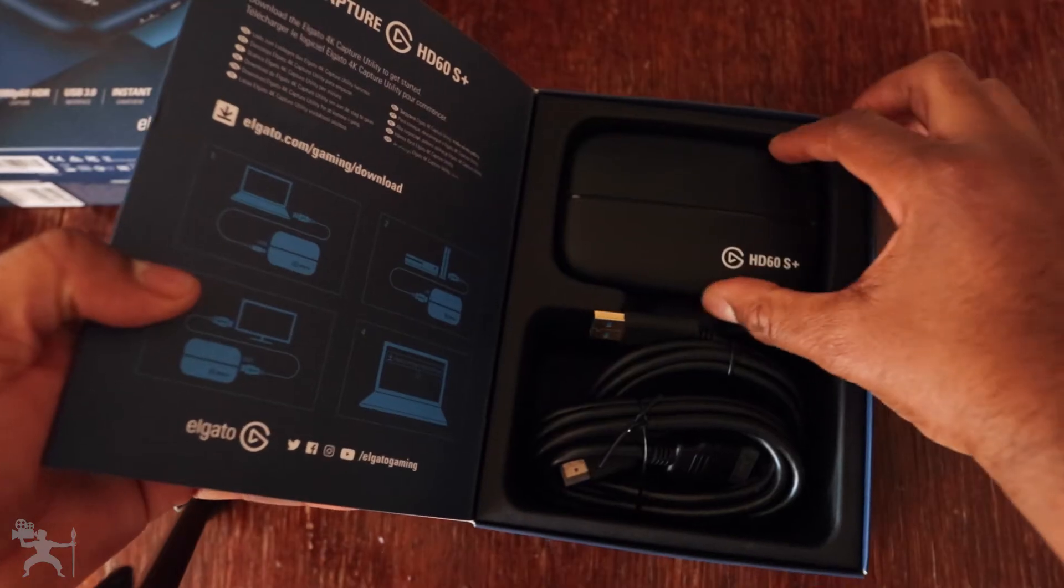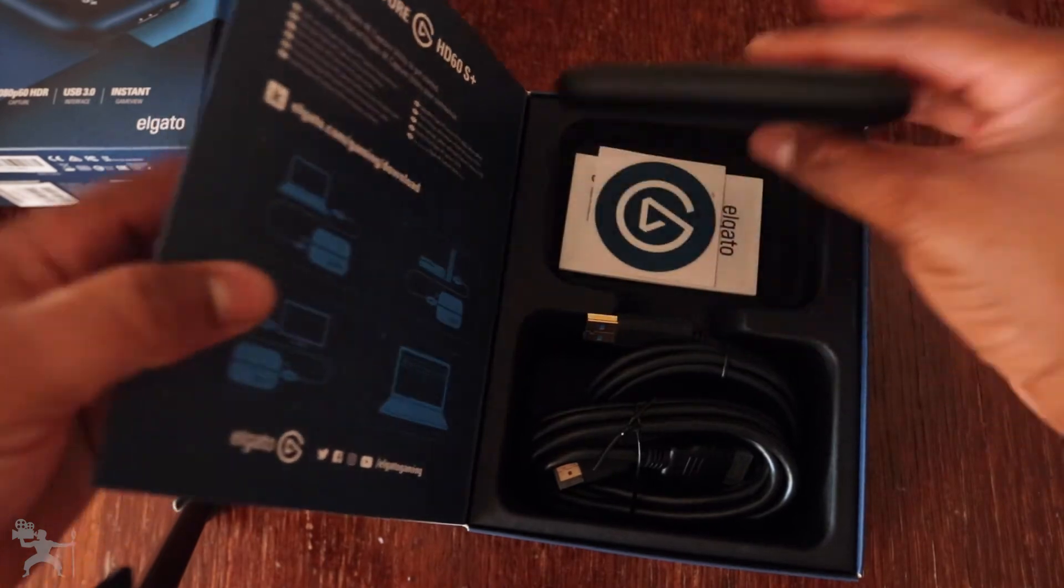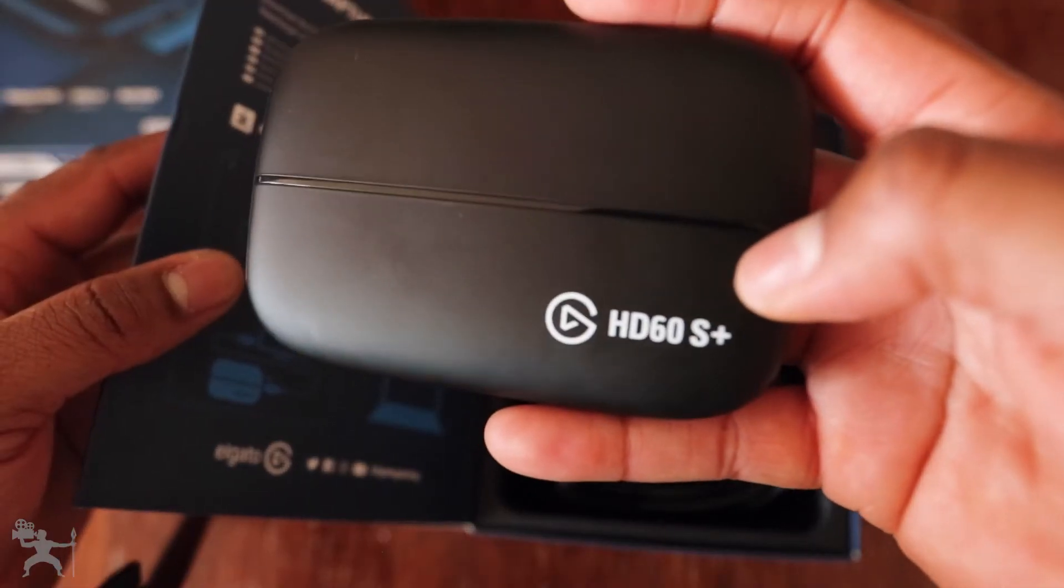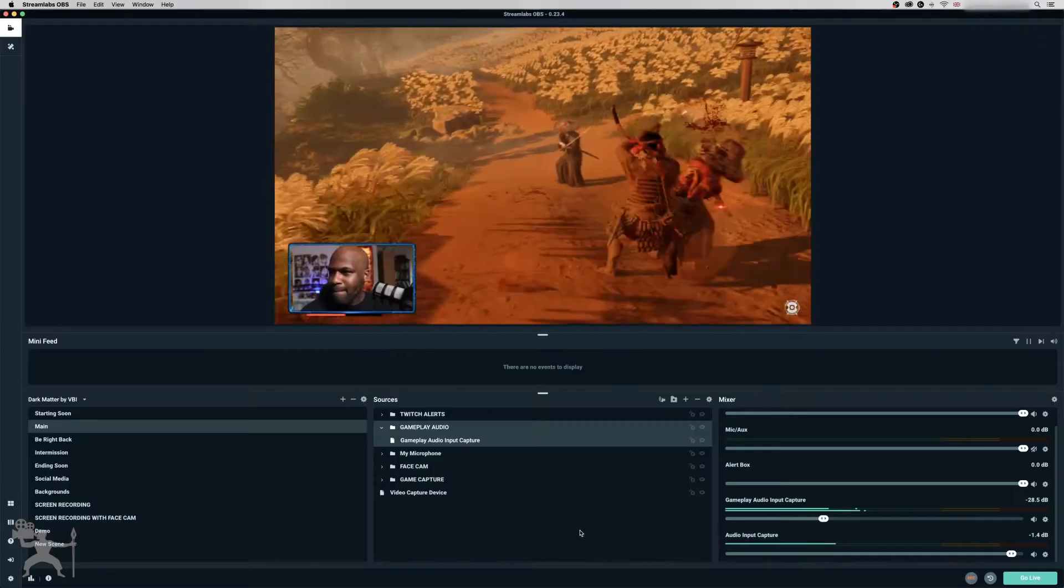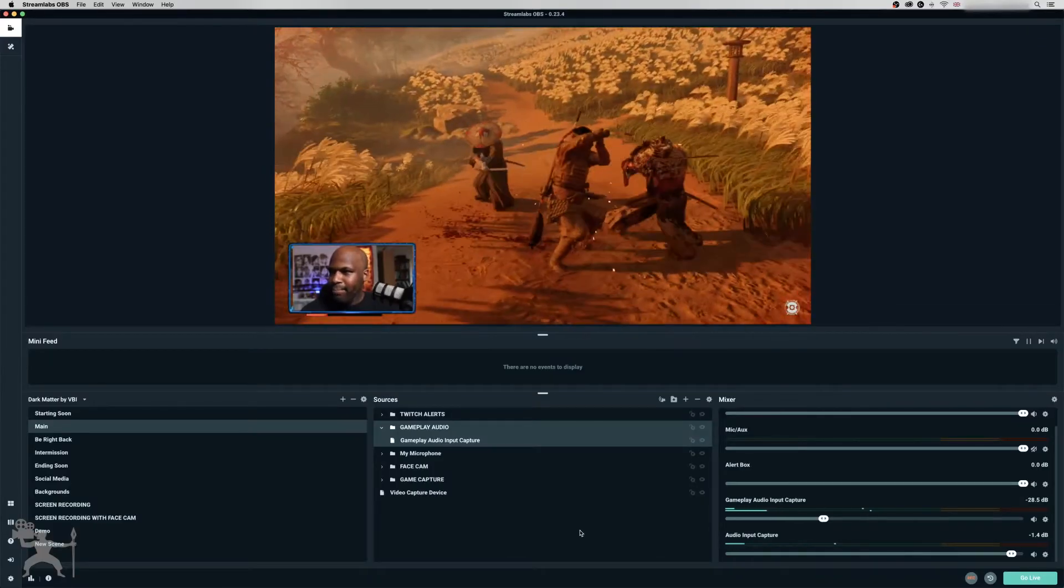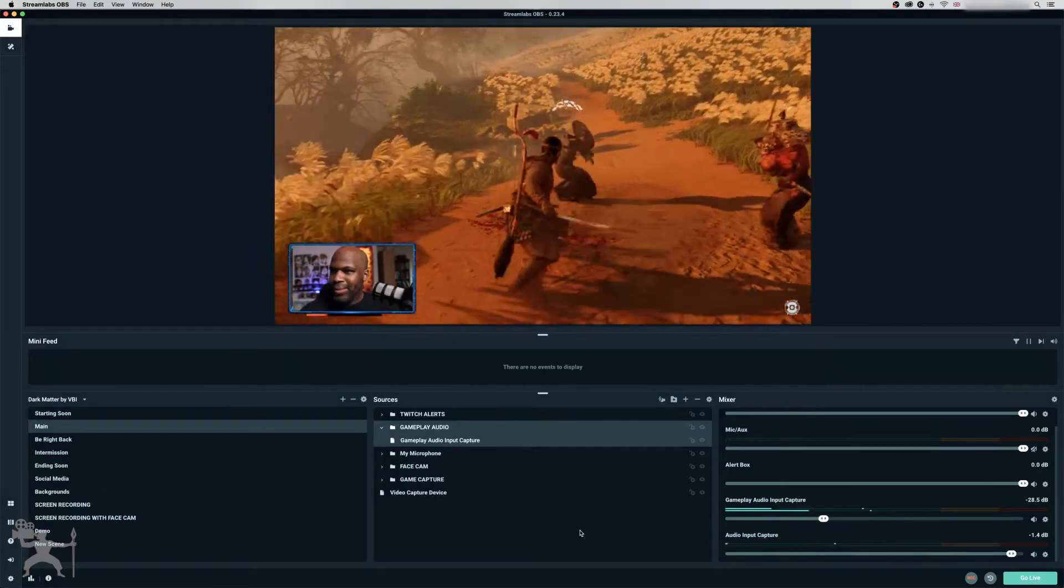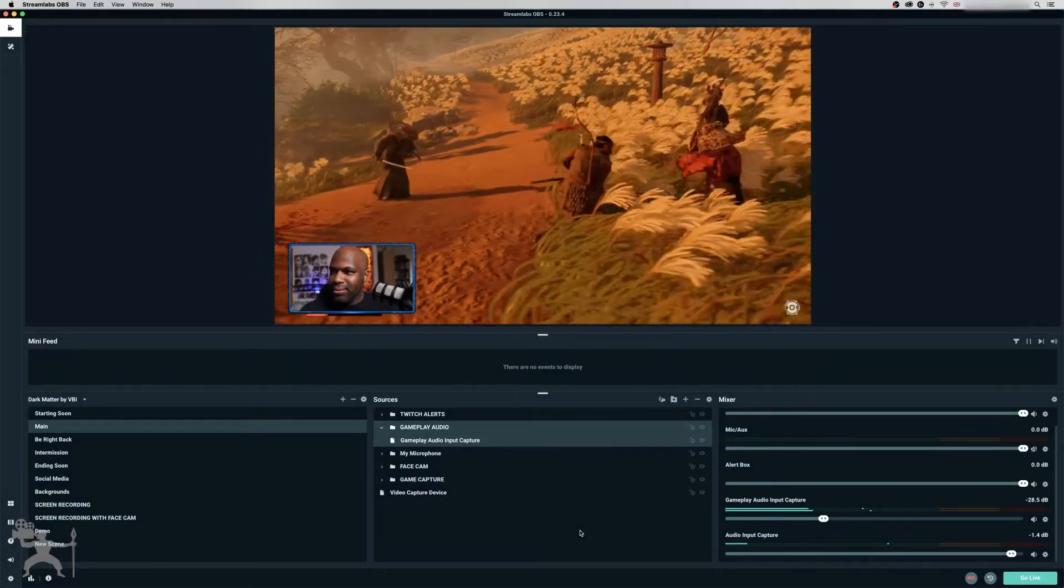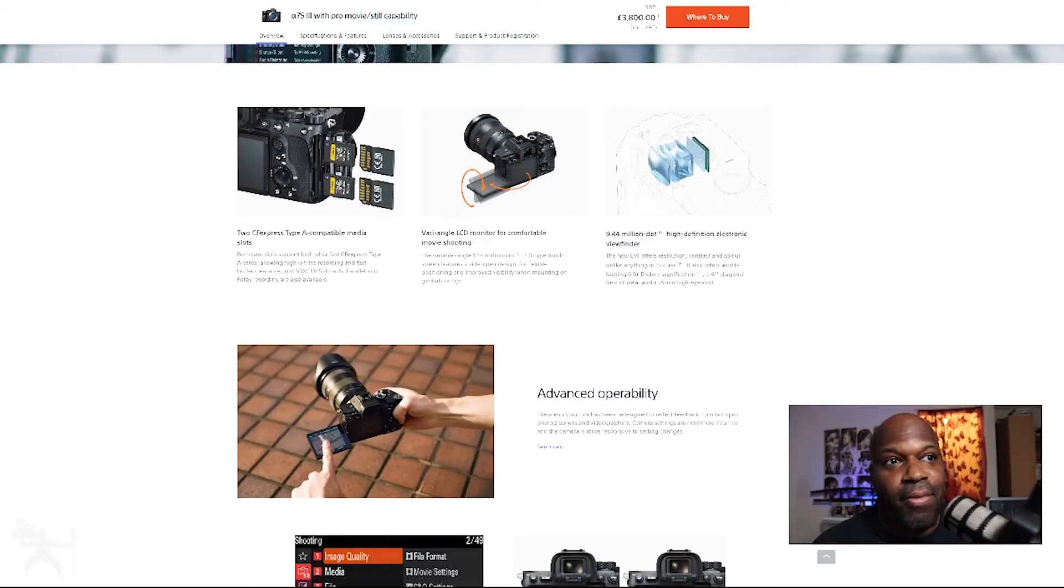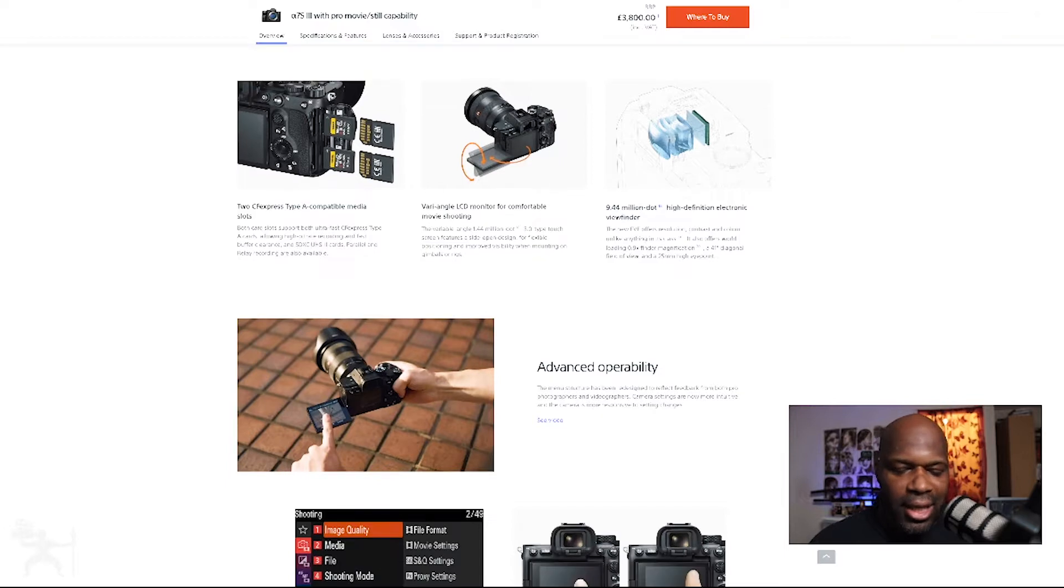And then you're going to need the HD60S Plus to connect your PS4, your Xbox, your console, whatever, to your computer so you can do your live streaming as well. You can also live stream to do other things, such as if you're doing a presentation or if you're just reacting to something.